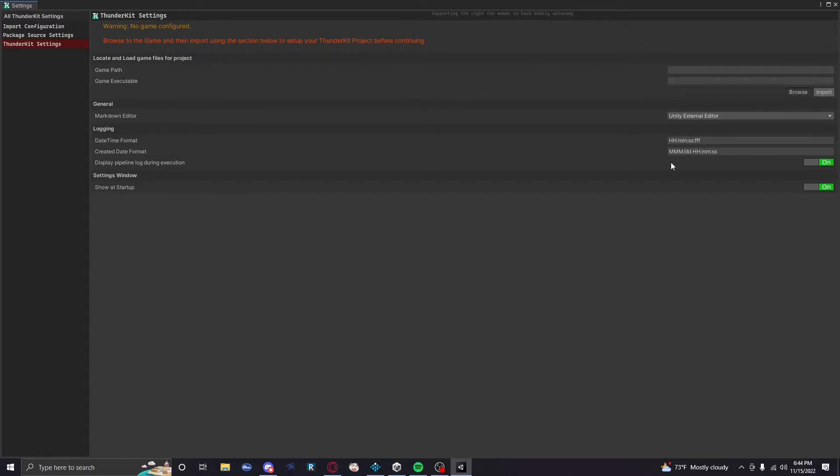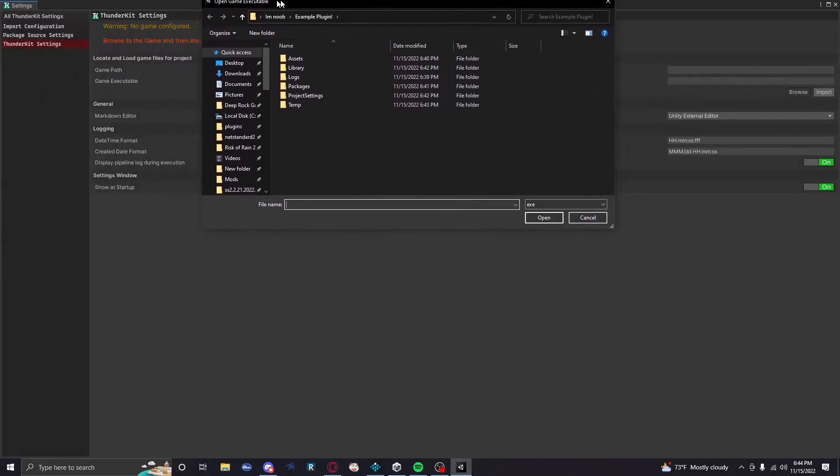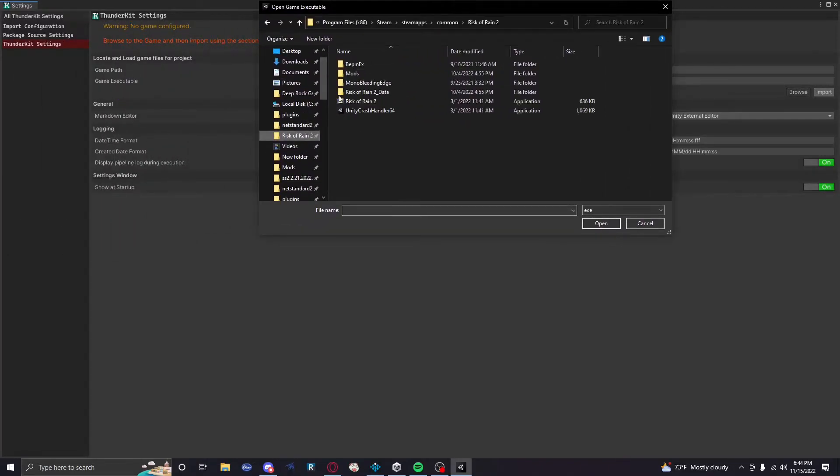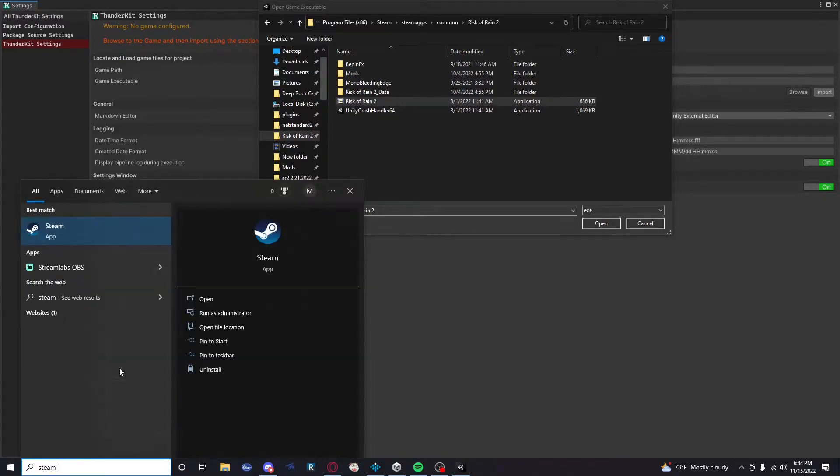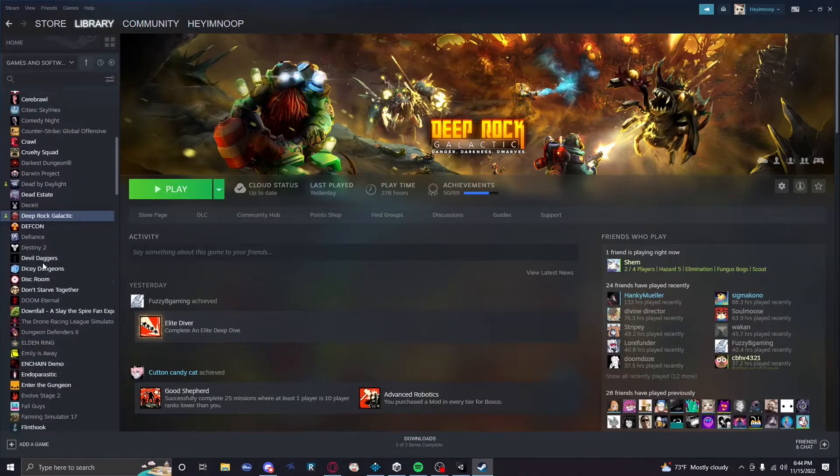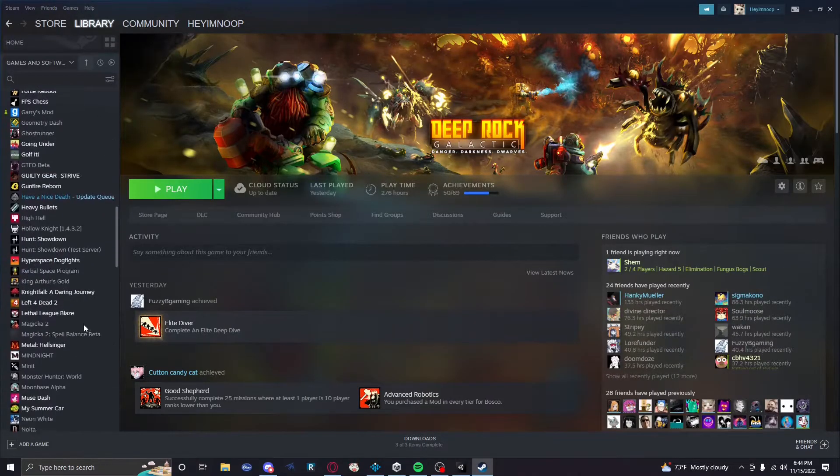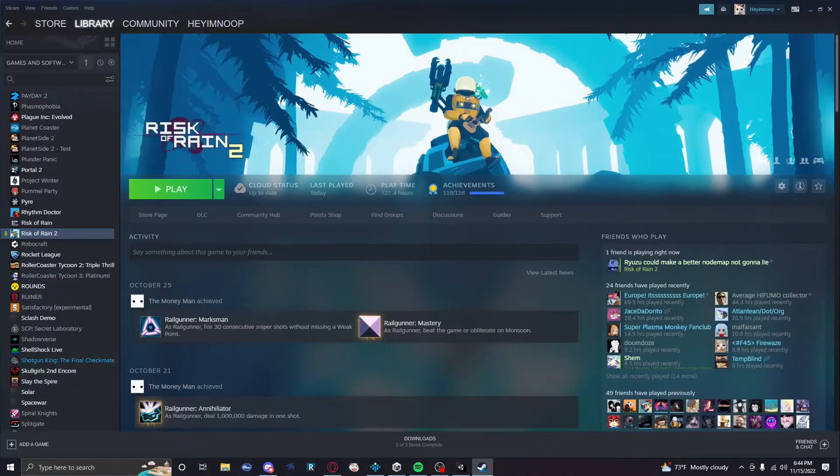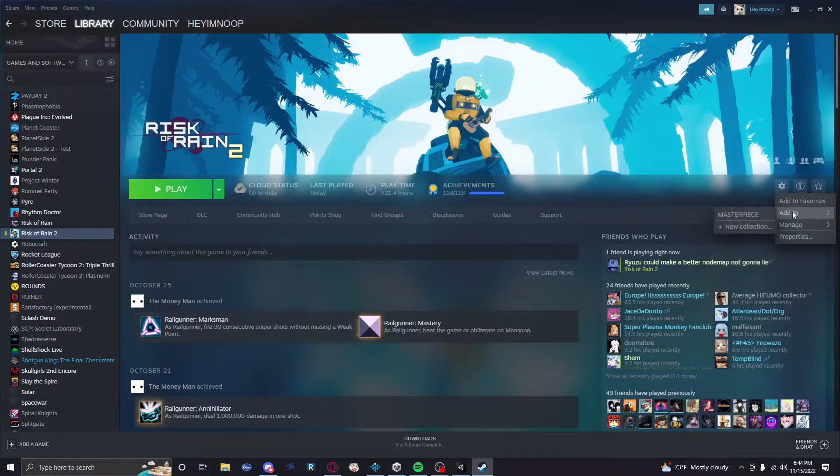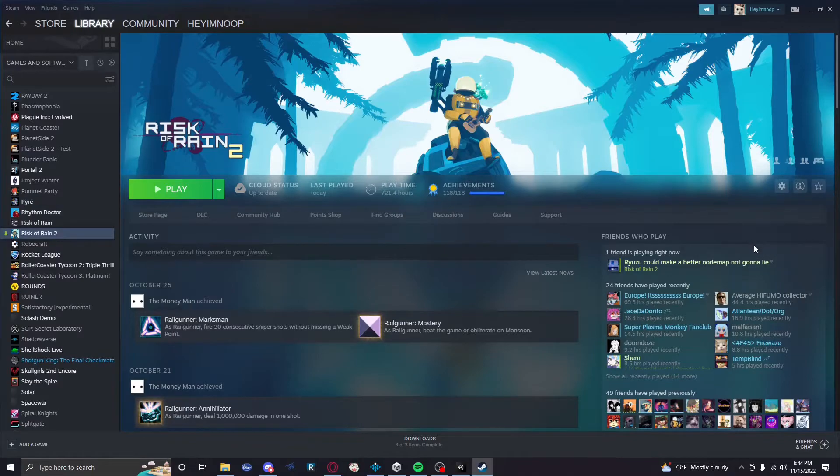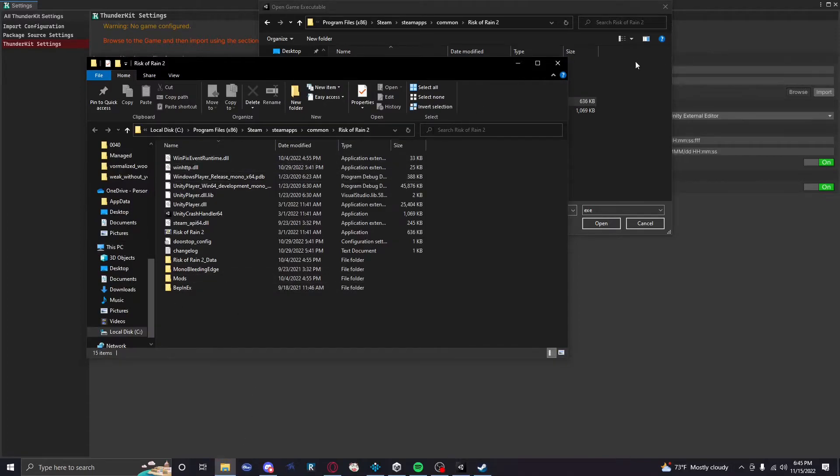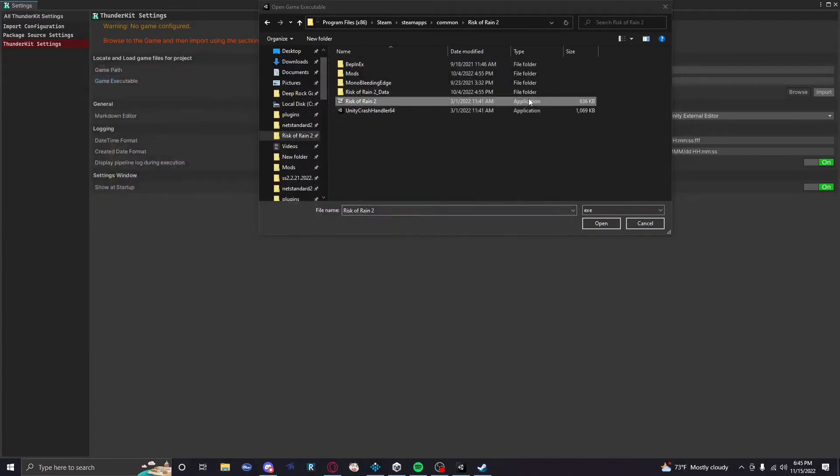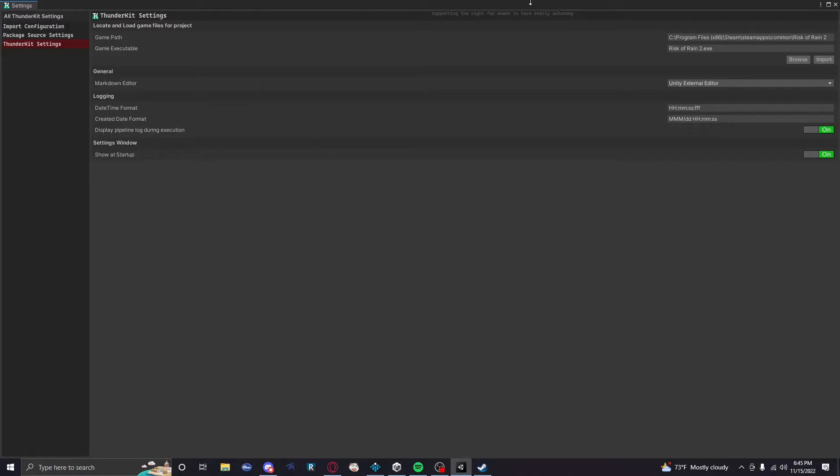BepInEx will always throw one error. I'll show you that later. You don't have to worry about that. It's just silly. So we're gonna go over here to ThunderKit settings, and you're gonna see Locate and Load Game Files for Project. So we're gonna go Browse. And we're gonna go to our Risk of Rain 2 folder. I already have mine pinned. You're just gonna have to find your exe. There's a really easy way to do it. Just go to your Steam library, go to Risk of Rain 2, click on the cog icon, and then Manage Browse Local Files. And you are literally brought right to that folder that you need.